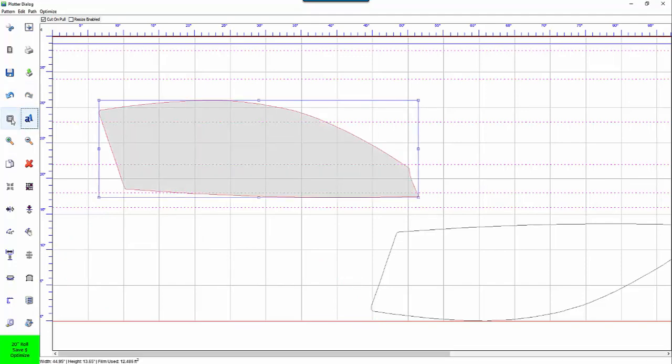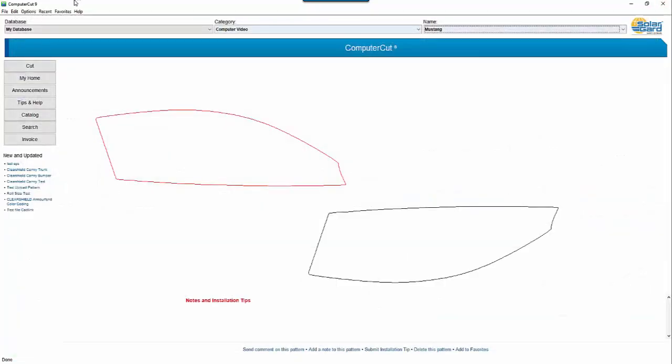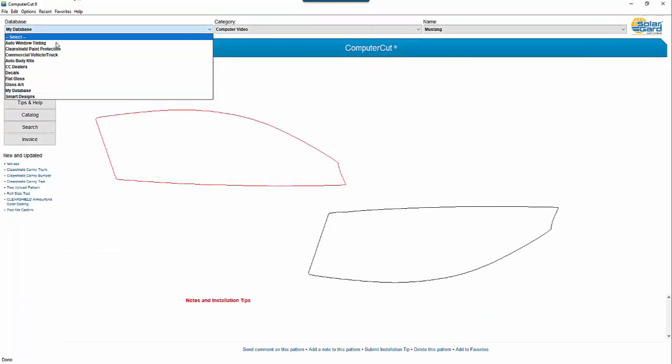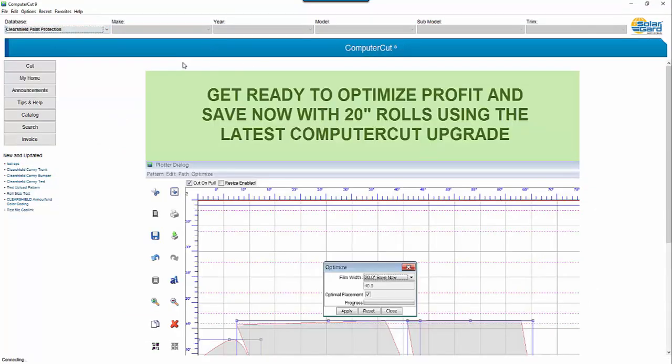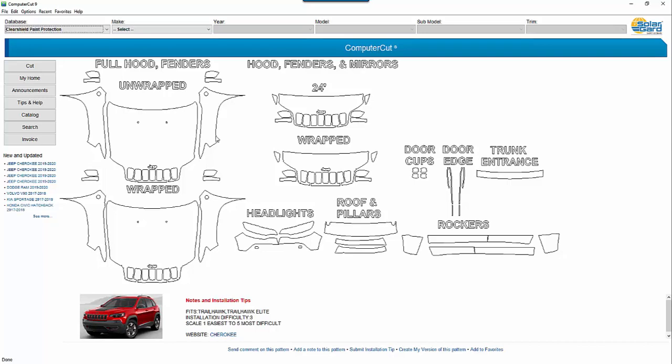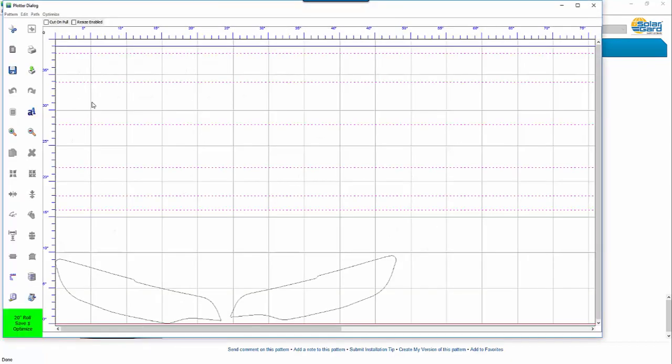Next is the outline function. Now you wouldn't want to use this in window film. But it's very useful when cutting paint protection patterns. I'll go ahead and pull up a paint protection pattern. We'll close this out and we'll go up into ClearShield Paint Protection. And just quickly we'll just click on the new and updated. And it'll pull up in this case a Jeep Cherokee. And it comes in handy when you want to weed out an image. So let's just say we're going to cut these windows here. And click cut.